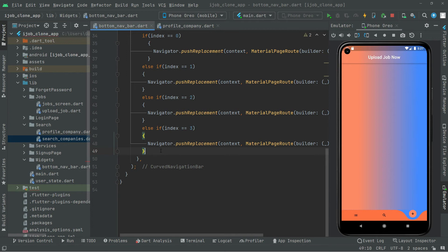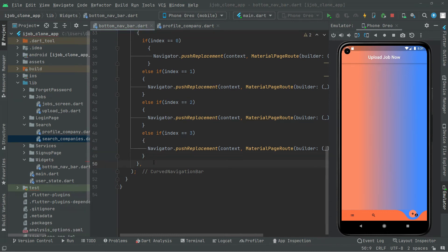Before that, if you guys didn't hot reload the app, simply hot reload it from here. I have already hot reloaded the app so there is no need for that. I will simply now press Ctrl+S and you guys will notice the result down in here.